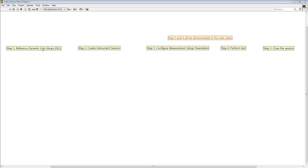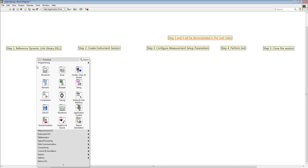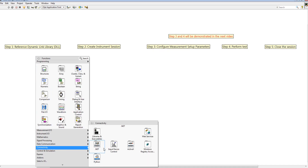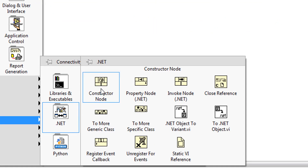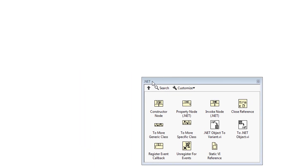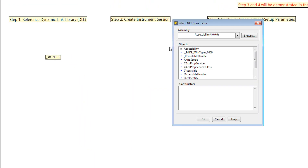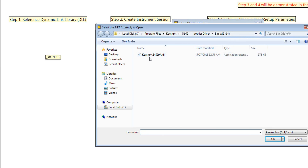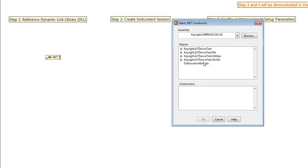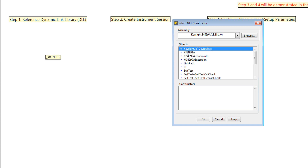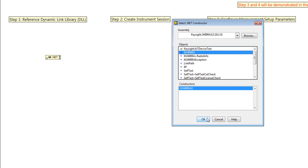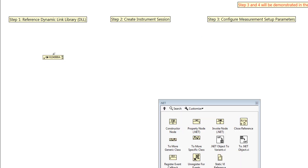First, to reference the DLL into LabVIEW, right-click at the block diagram, find Connectivity, then .NET, and select the Constructor Node. You can use the pin button to create a window for this. We create a constructor node, browse the DLL, and find the DLL that you want. Click and select OK. You can see the Keysight IoT device test here. Expand it and find KT343998, then click OK. This is the instance we created — that completes step 1.